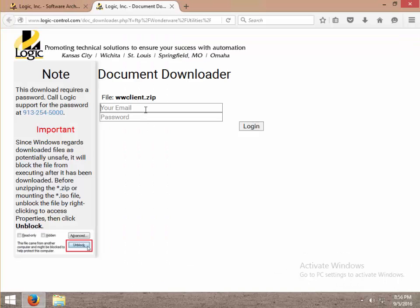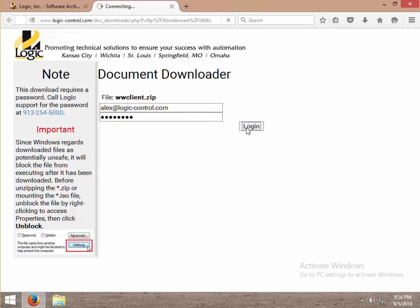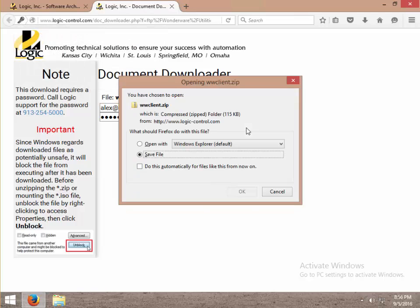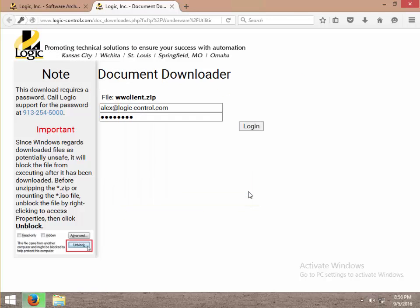I'm prompted for a username and password. If you don't already have one, give us a call or email. Call the support group or talk to your sales guy. We'll make sure you're set up. Click login. Save this file.